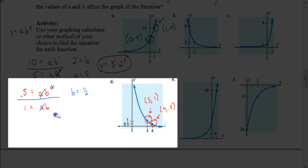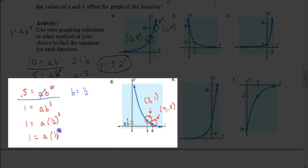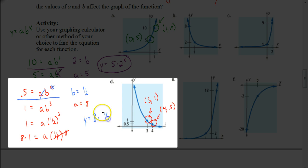To figure out what A is, I'm going to put one half in for B into either one of these equations. Let's put it in the second one. So I'd have 1 equals A times one half cubed. One half cubed is the same as one eighth. To get A by itself, I would multiply both sides by the reciprocal, which is 8. So my A value ends up being 8. My equation is Y equals 8 times one half to the X power. And that would be your answer.